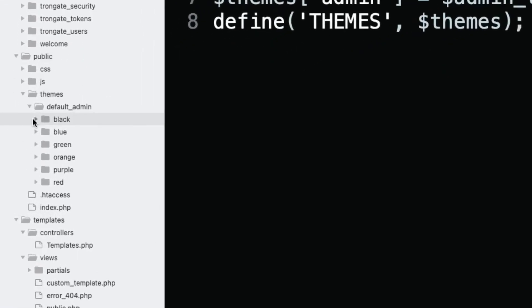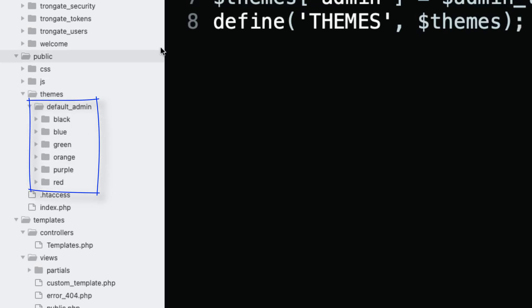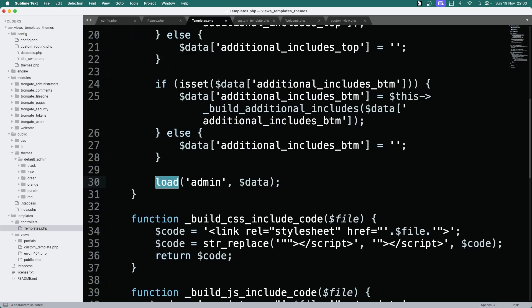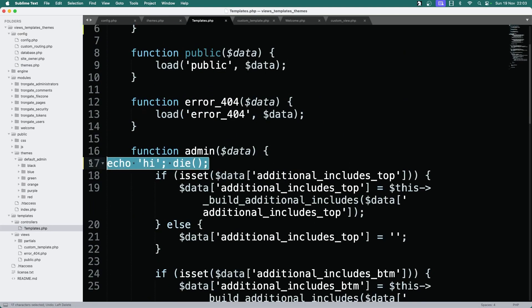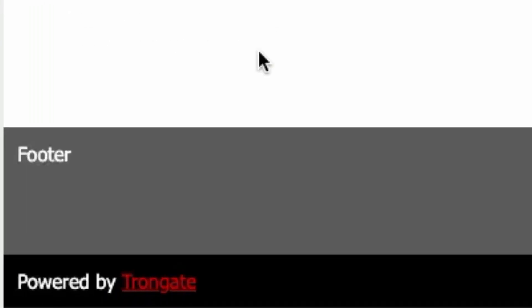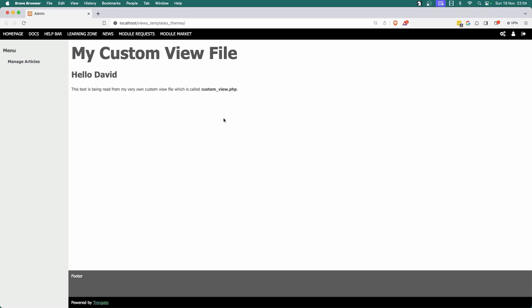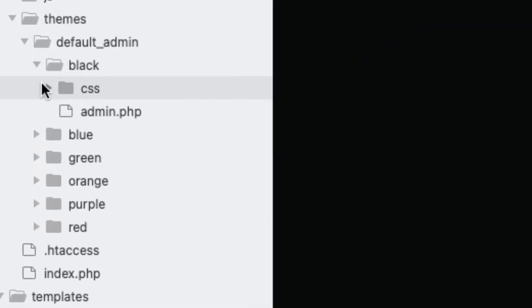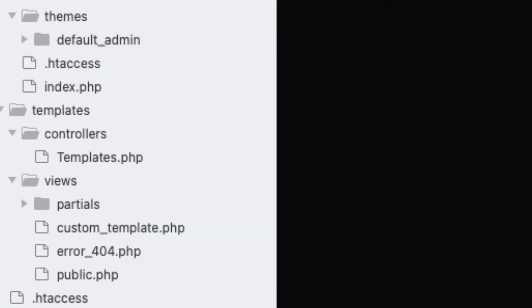From public/themes you can see a folder called default_admin — that's our directory. Inside there, look at this — there's a whole bunch of different color folders. In this case it's going for default_admin/blue, which is giving us this. If we change it to /red, you can see that the page has gone red. And now we've got green. The key thing is that this is a theme, and this theme can have its own CSS, its own JavaScript, or anything.